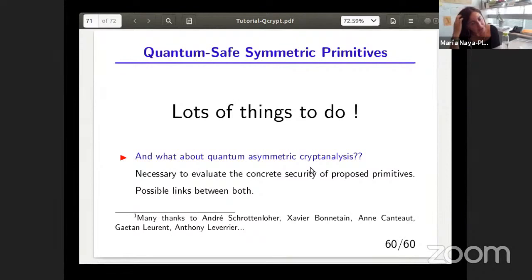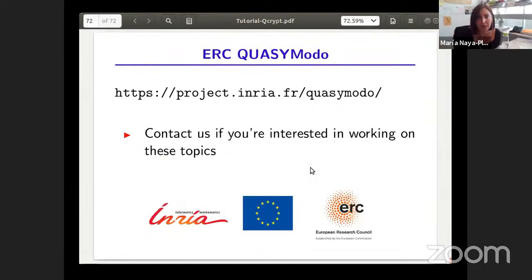To conclude, there are lots of things to do, including in asymmetric cryptanalysis. There's a real necessity to evaluate the concrete security of proposed NIST competition primitives, and there are possibly useful links between algorithms that work for both types of primitives. If someone is interested in working on these topics or the open problems, please don't hesitate to contact us.